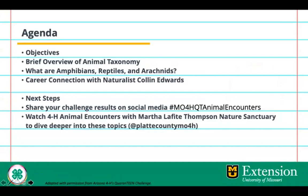On today's agenda, our objectives are a brief overview of animal taxonomy, what are amphibians, reptiles, and arachnids, and a career connection with naturalist Colin Edwards. Next steps: share your challenge results on social media using the hashtag Mo4HQT Animal Encounters, and watch 4-H Animal Encounters with Martha Lafitte Thompson Nature Sanctuary to dive deeper into these topics. Those videos can be found on Facebook at Platte County Mo4H.